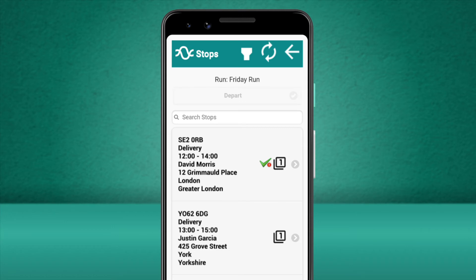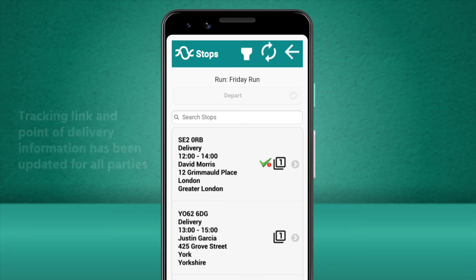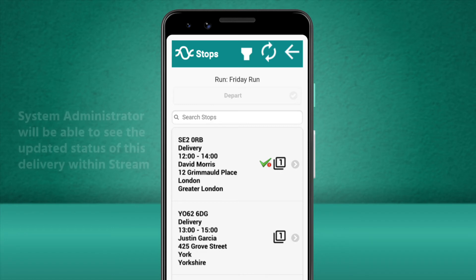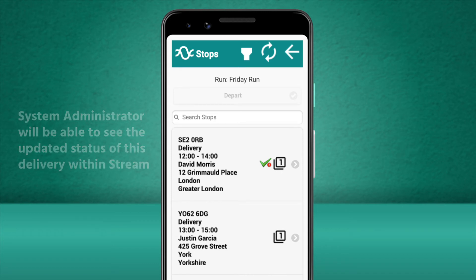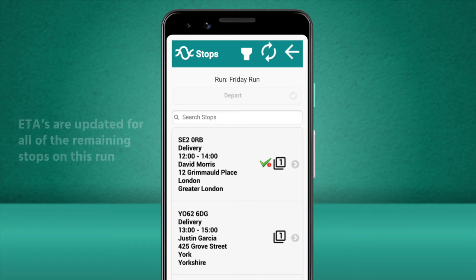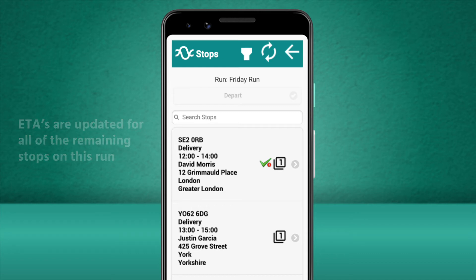Now we've completed everything for this particular delivery, we can press Finished. This will return us to the stop screen and has updated the status of this delivery to be completed. This will have updated the order status on the tracking link that the customer has been provided with and will update the information we captured at the point of delivery. The system administrator will also be able to see this reflected in the Stream web app immediately back in the office. Not only this, but the delivery times for the remaining deliveries on the run will also have been updated and this will be reflected on each of the customer's unique tracking links.